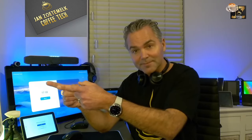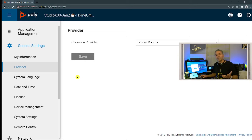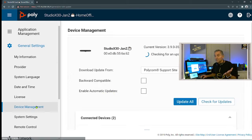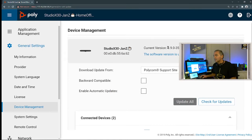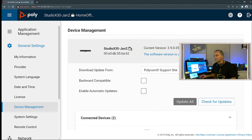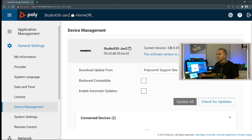Now let's jump into the computer. To activate the Studio X or G7500 as a Zoom Room device, open your web browser and go to the IP address of the Studio X. Log in, then go to Provider, choose a provider, and set the application to Zoom Rooms. Save it — it will reboot and automatically kick off the Zoom Room application. Make sure your TC8 is already paired. If you're doing any updates from the Poly side, make sure you're on version 3.9 or higher, and that your TC8 is at the same version. The build may differ slightly but the core version must match, to avoid incompatibility between the two devices.